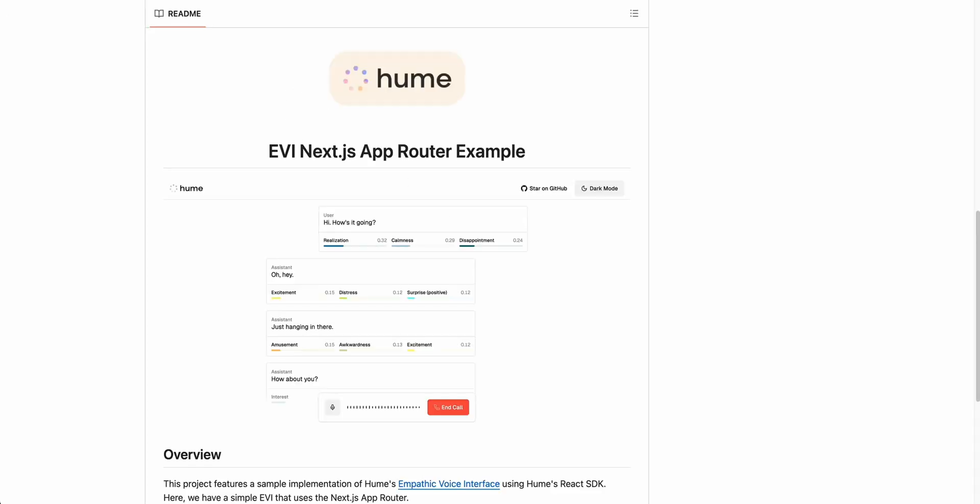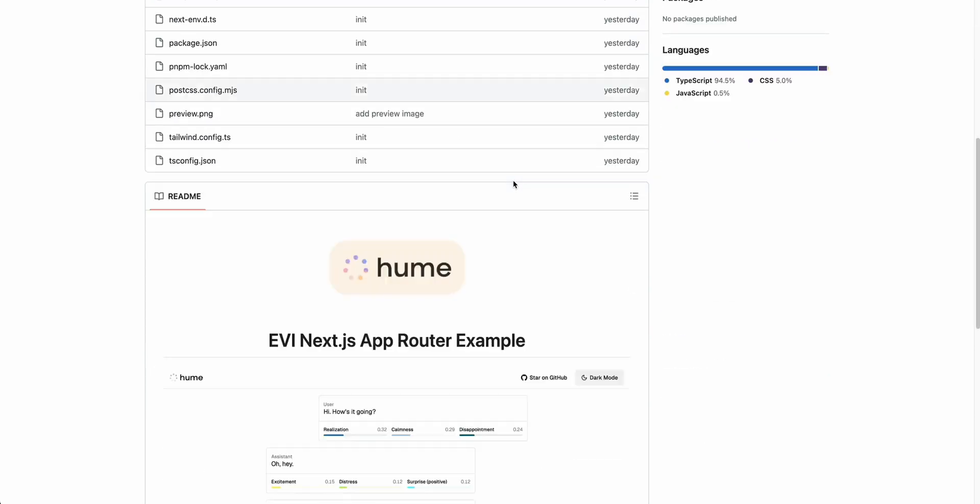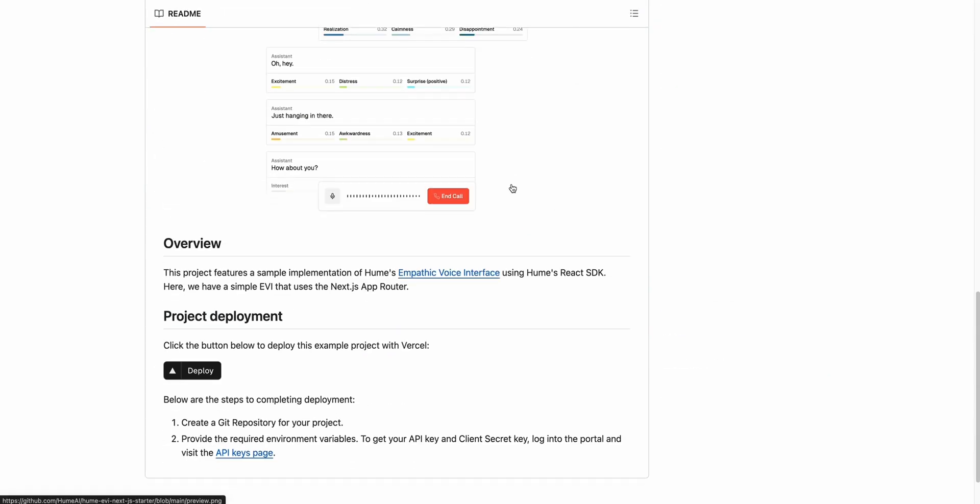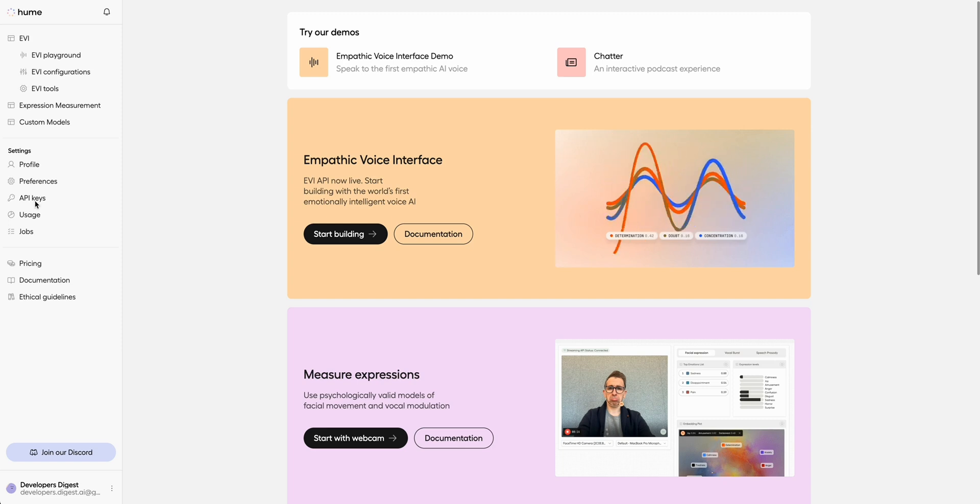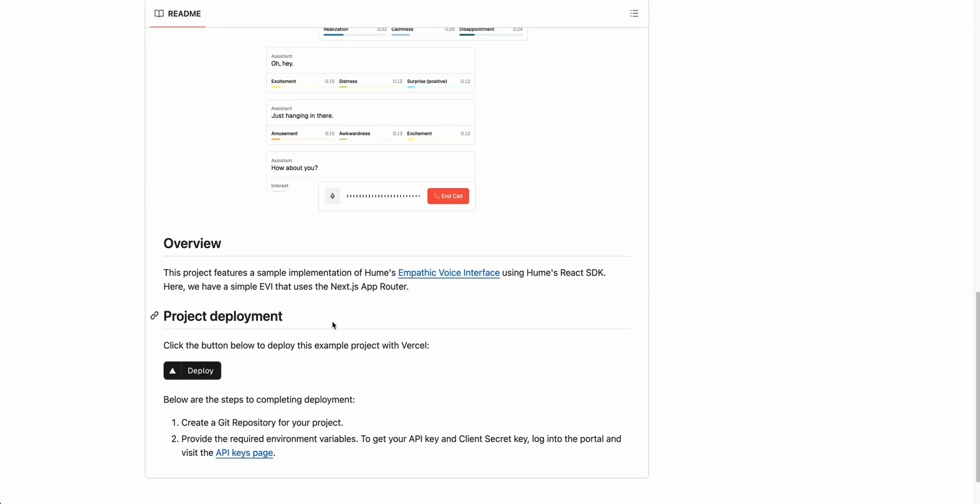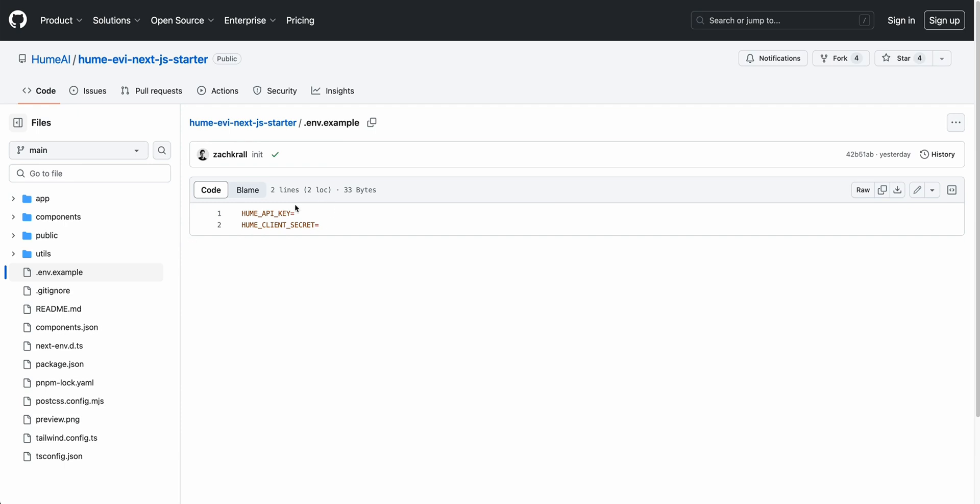To get started with the template you can head on over to GitHub and pull down the repo. Once you have it pulled down, the only thing that you need to get started are a couple API keys. You can head on over to their console, click on API keys, and you'll be able to copy both of those values. Where you're going to be putting those is within the .env within the root of the project. There's a .env.example that looks just like this. Just remove the .example and then paste in your keys and save them out.